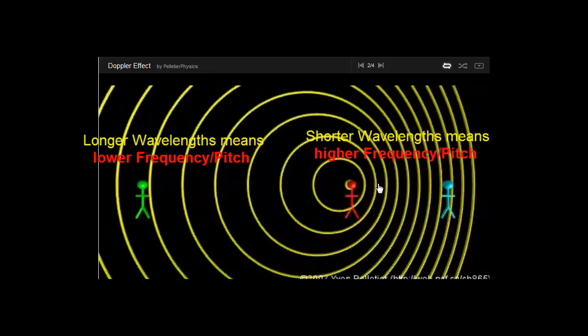If the star is receding away from us, and we're actually this green person here, imagine the green person is Earth and the star is moving away from us, then that light will be shifted more to the red end of the spectrum because the frequency will be lower.